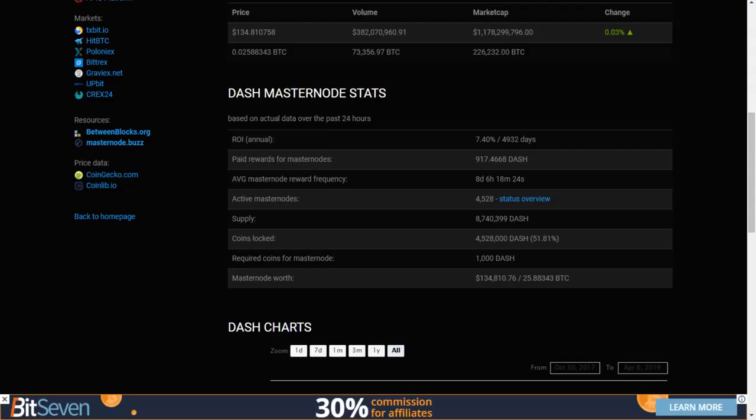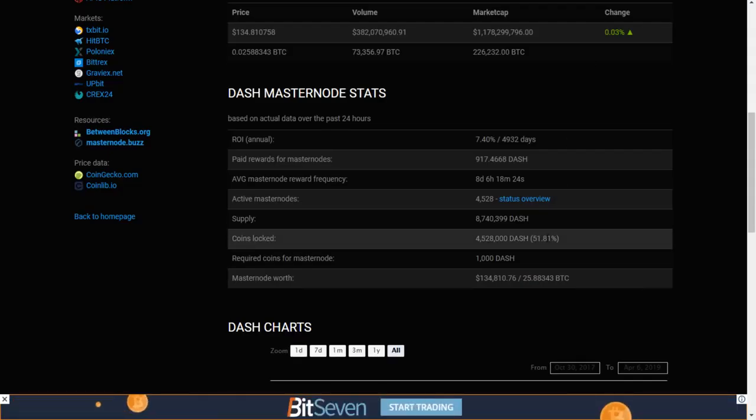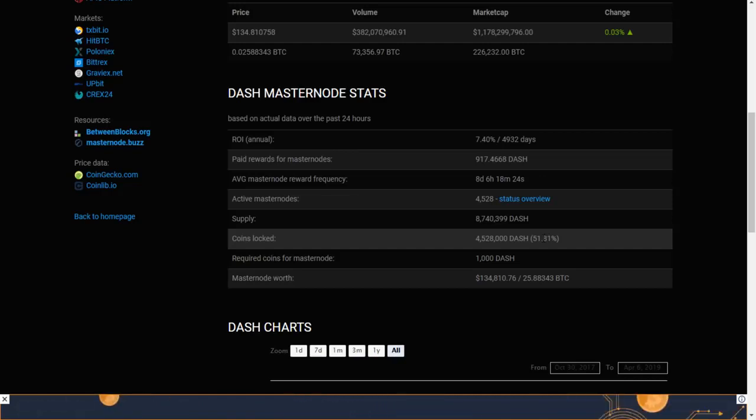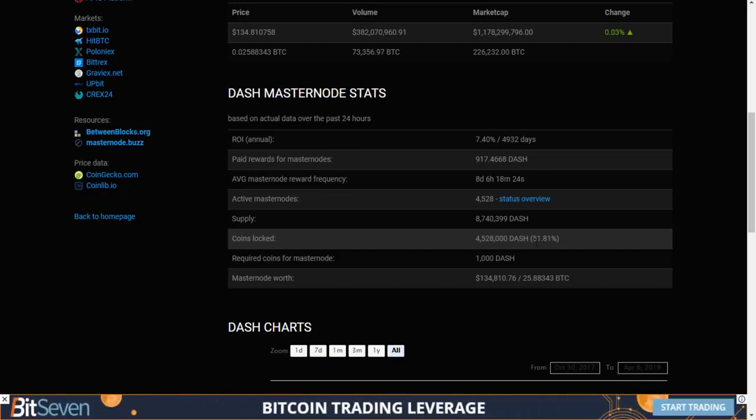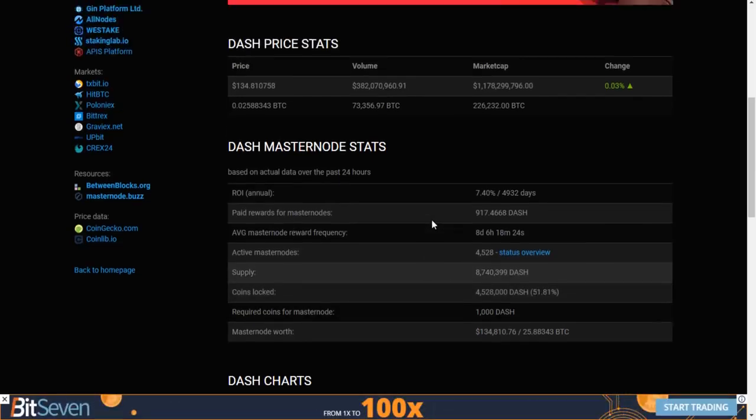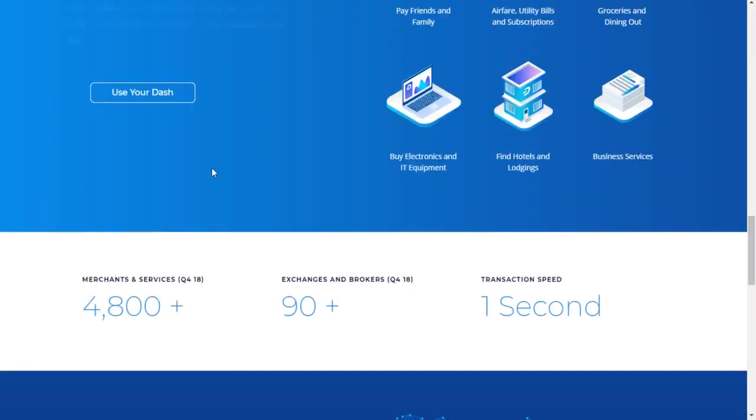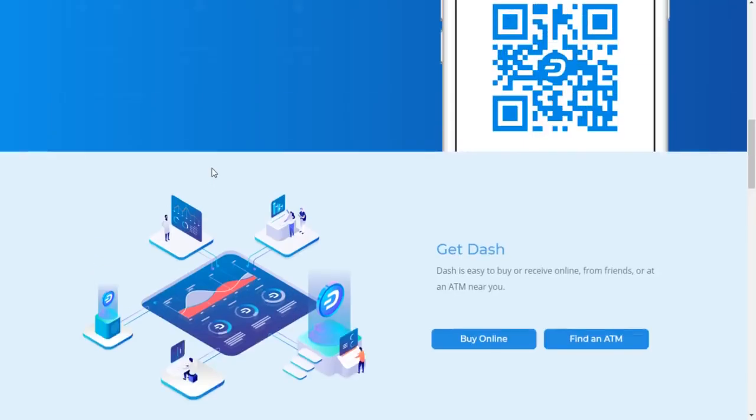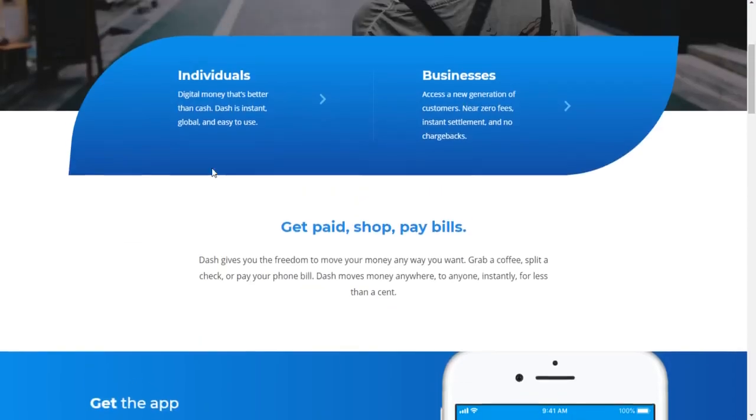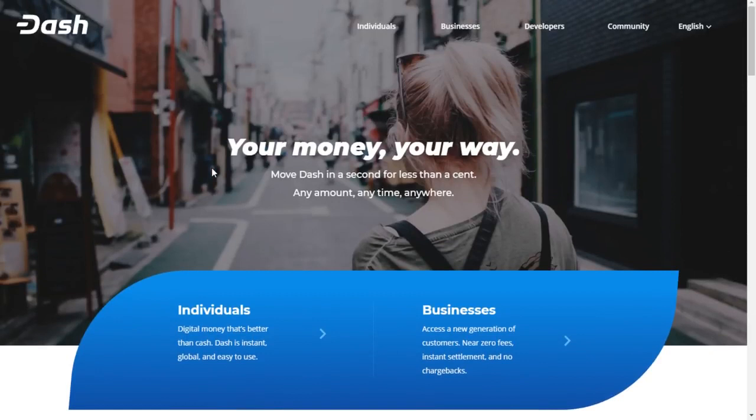As you can see right now, they're about 4.5 million Dash locked up out of a total supply of 8 million. So, about 51% of their total supply is locked up, giving the coin even more worth and more scarcity in the market. So, really cool option they offer there. That is Dash for you guys. I hope you guys enjoyed that.